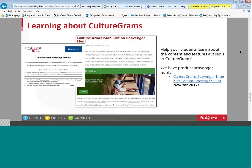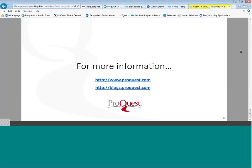If you need to learn more about CultureGrams, you can go to our library guide, which will point you to new scavenger hunts added to the product. These are meant to familiarize students with the product and engage them further. They are included on the library guide for CultureGrams. For more information, you can always visit our website or our blog.